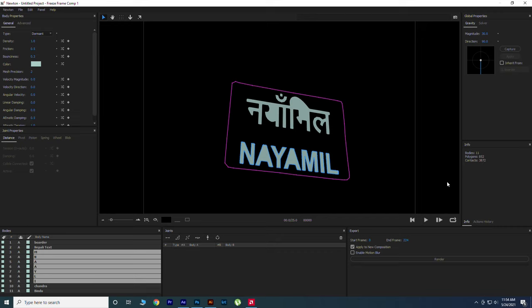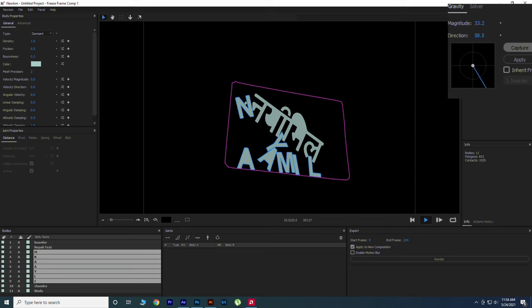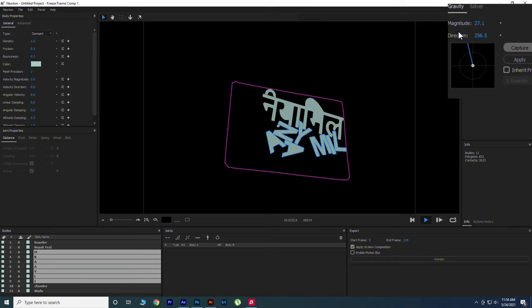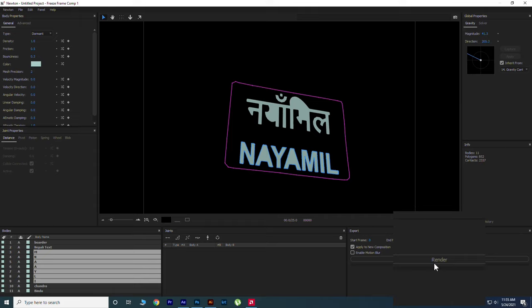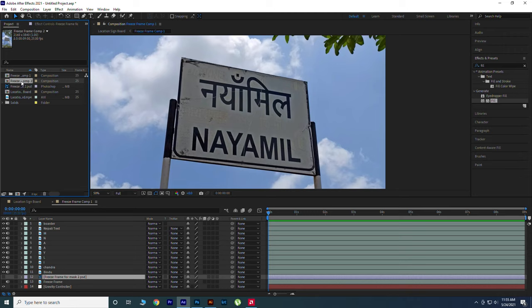Now let's animate our text using Capture option in right-hand corner. When it's finished, hit the Apply option and click Render. Close the Newton and you will see a new composition in Project. Open it and hide the Border layer and unhide the PSD layer.